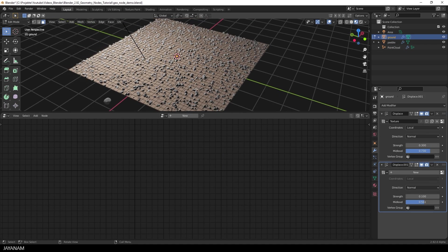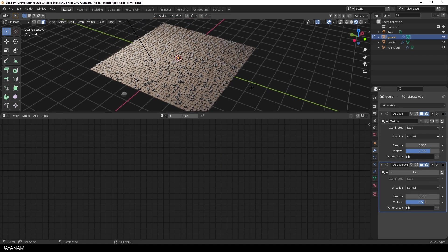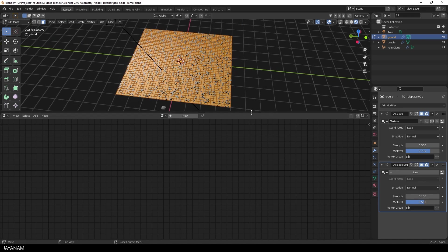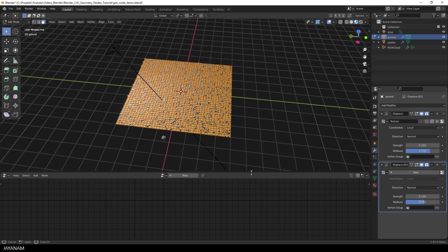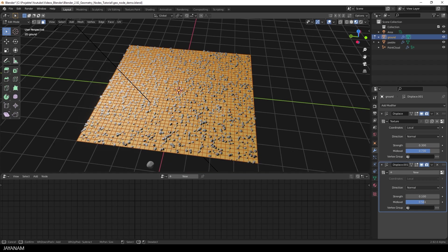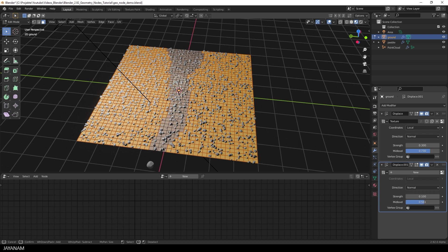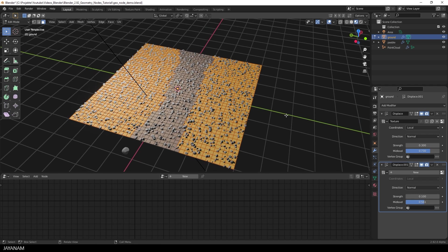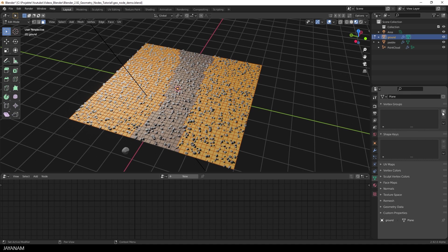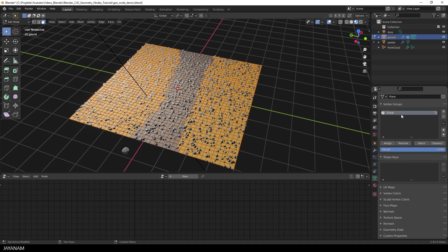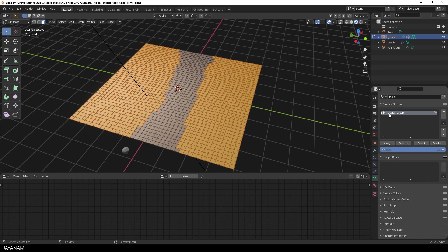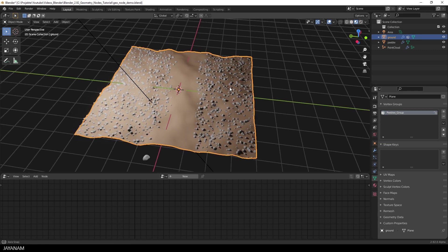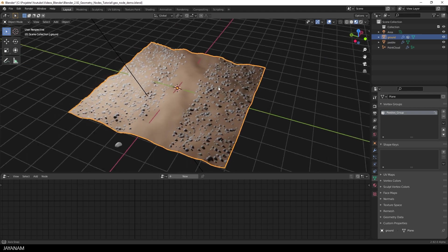To define the vertex group, I go to edit mode for the terrain mesh. Press A to select all. Then press the C key to activate circle selection. And hold the shift key down to deselect some faces. Like that. Then I go to the object data properties. And add a new vertex group. And give it the same name as the one that we defined for the density attribute. Don't forget to press assign. And then you see, that the pebbles are distributed only for the mesh parts, that are assigned to the vertex group.